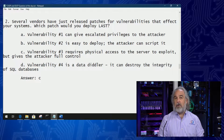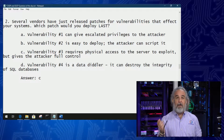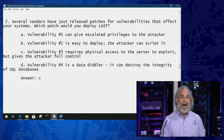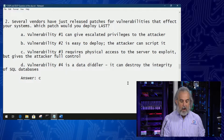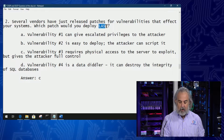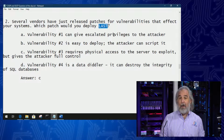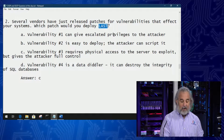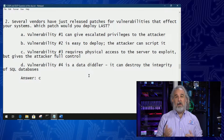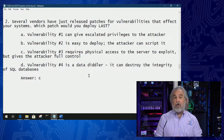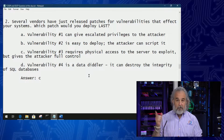Several vendors have just released patches for vulnerabilities that affect your system. Which patch of the four that are listed would you deploy last? Notice the keyword here — 'last' — I'm highlighting it in capitals. That indicates to you that it is the key to unlocking how you approach answering this question correctly. We'll quickly take a look at the four options.